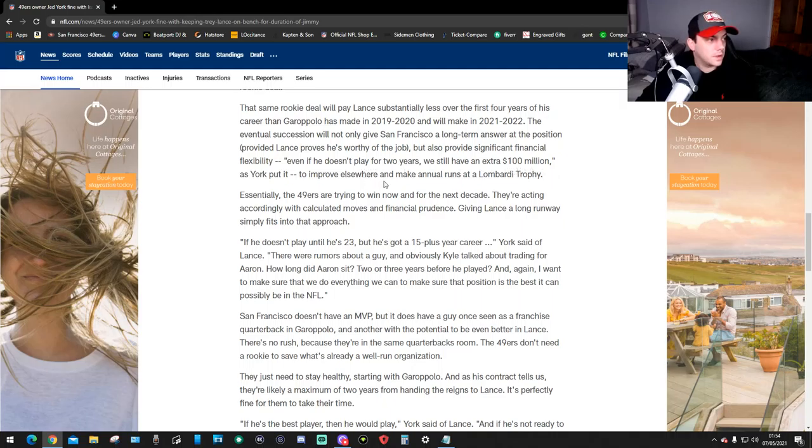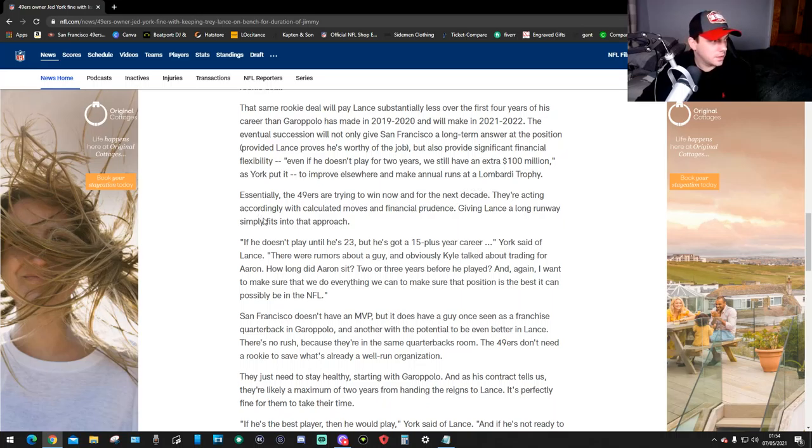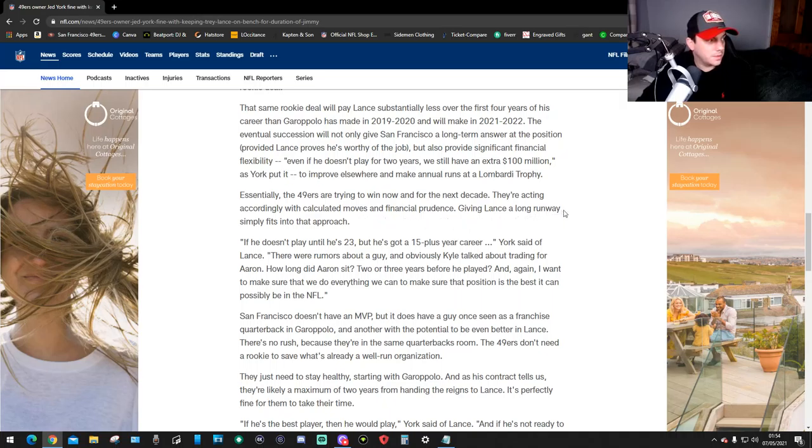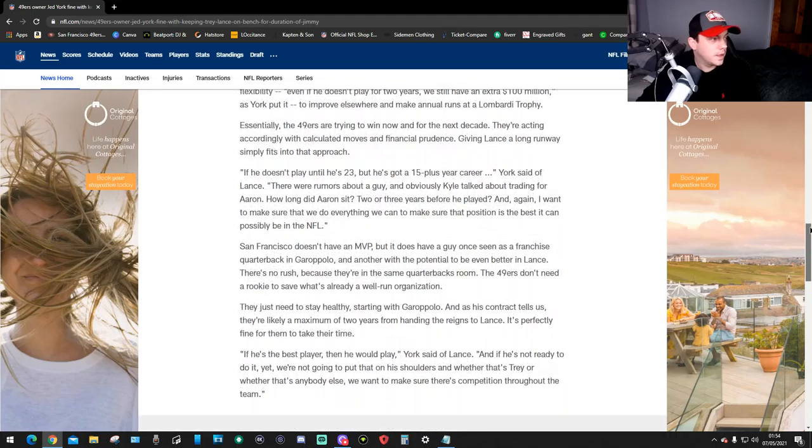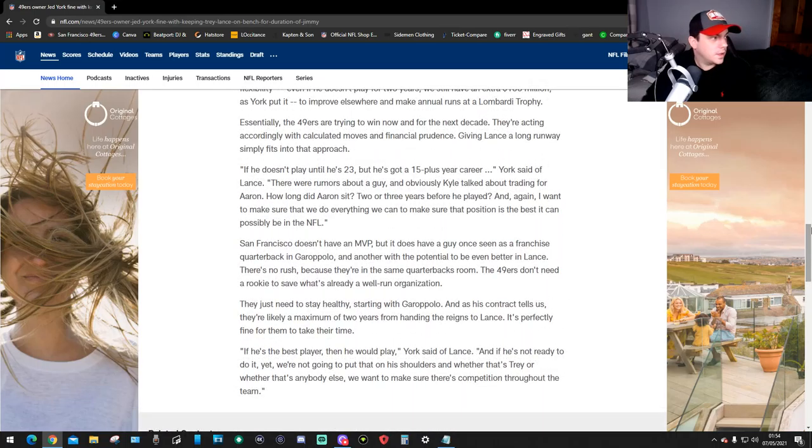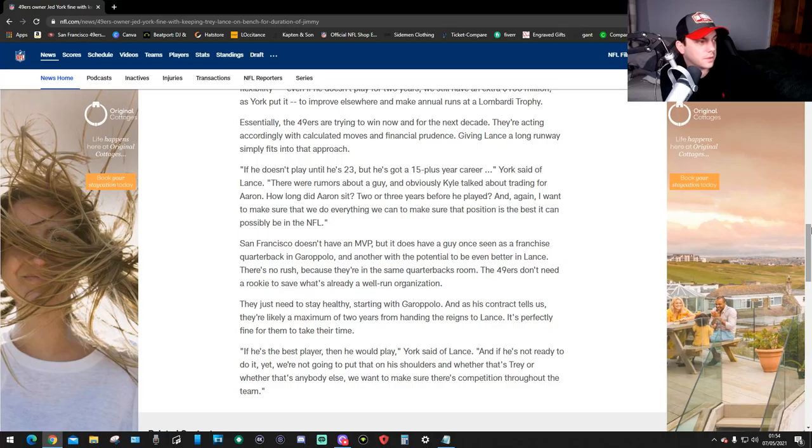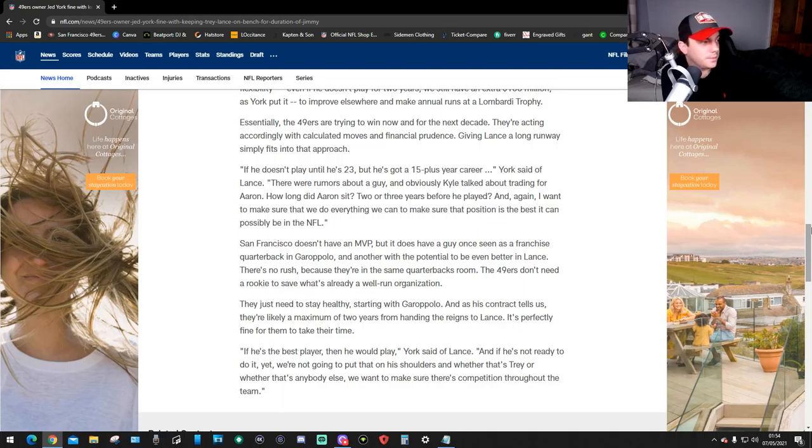Even if he doesn't play for two years, we still have an extra 100 million as you put it to improve elsewhere and make annual runs at a Lombardi trophy. Essentially the 49ers are trying to win now and for the next decade, acting accordingly with calculating moves and financial prosper. Giving Lance a long runway simply fits into that approach. If he doesn't play until he's 23 but he's got a 15 plus year career, York said of Lance. There were rumors about a guy, and obviously Kyle talked about trading for Aaron. How long did Aaron sit?